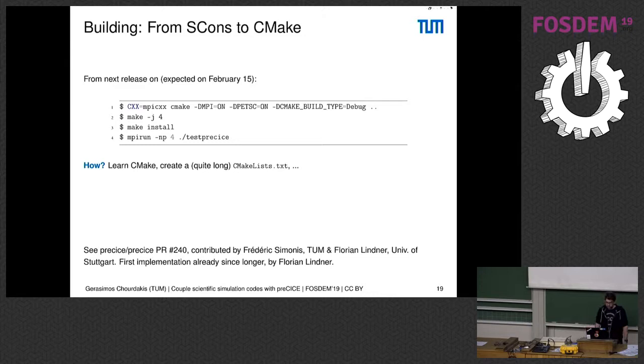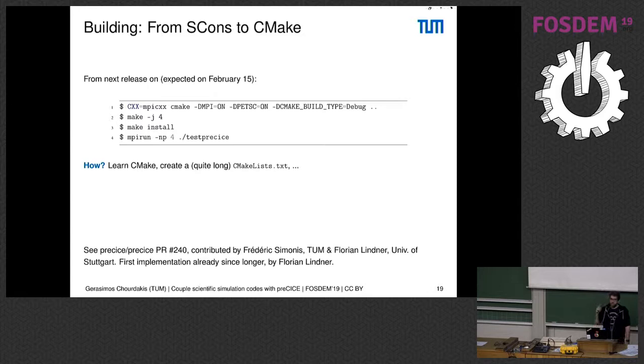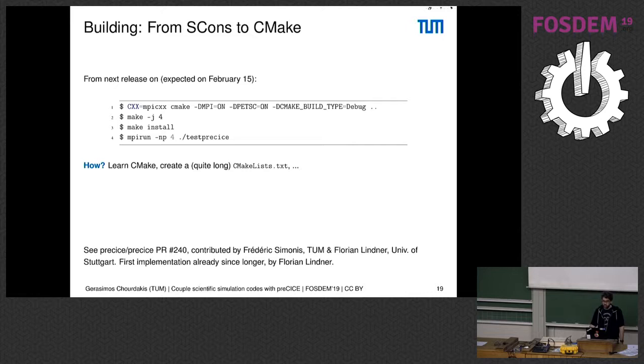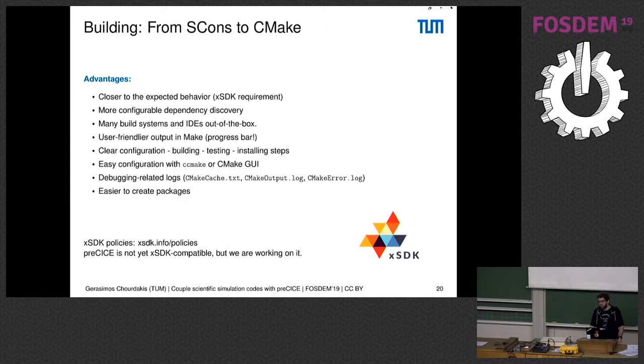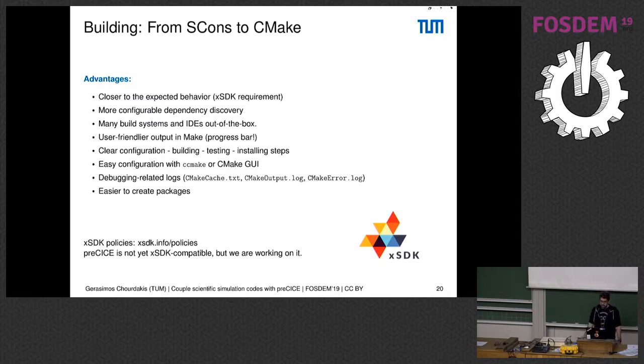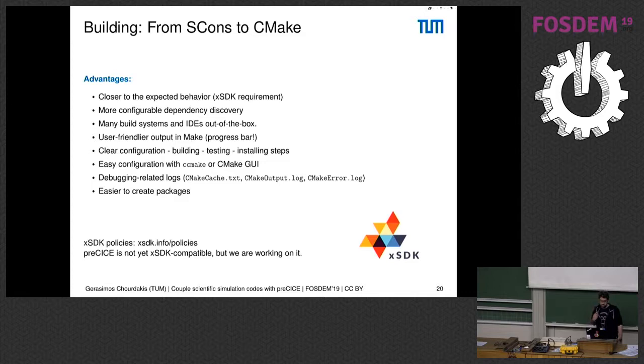We support CMake already since longer, but there is an open pull request which you can also give some comments on—the link is also on the page of the talk if you want to find it. So we can configure, build, also install our software, run our test suite, and more importantly we wanted to move to CMake because it's an xSDK requirement. This is the Extreme-scale Scientific Software Development Kit, and it gives you several nice policies that you may want to check to make your project more usable. Other nice features are that it integrates with your IDE quite easily and also it makes it easier to create packages.